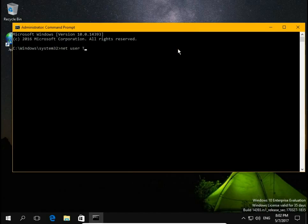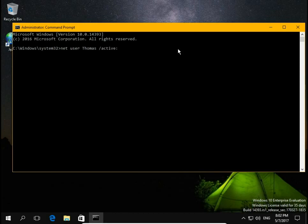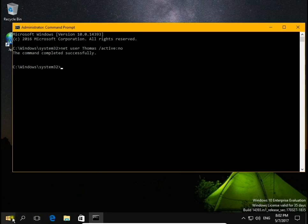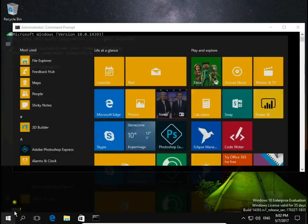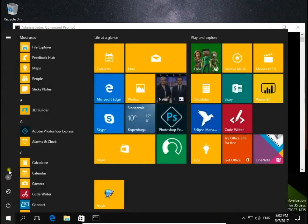The command completed successfully. So let's check if we can see Thomas account. Now it disappeared.